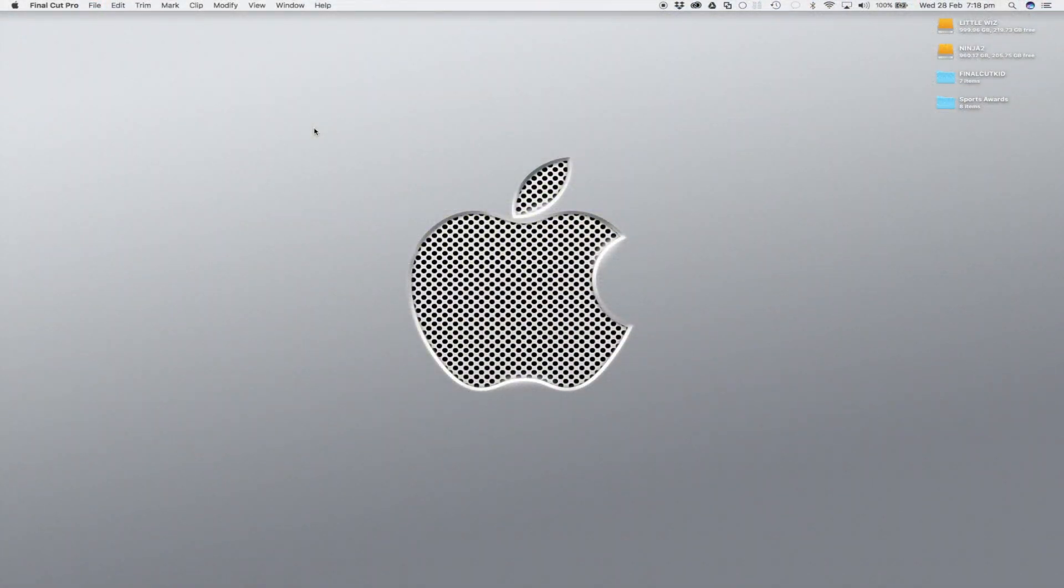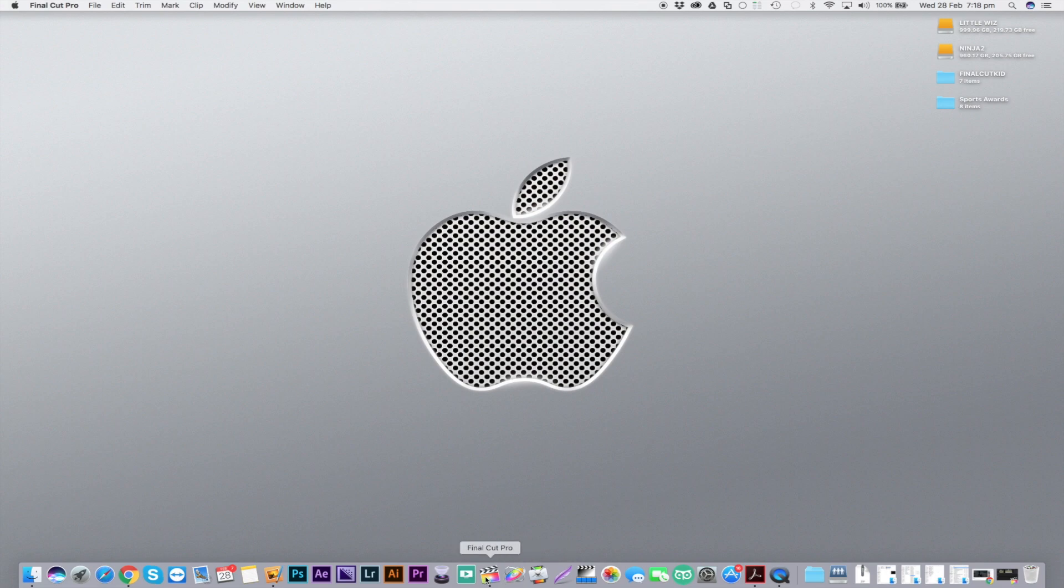Hey guys and welcome back to my channel Final Cut Kids. In this tutorial I'm going to show you how to do a very quick luma text effect within Final Cut Pro 10, so let's dive straight into it.